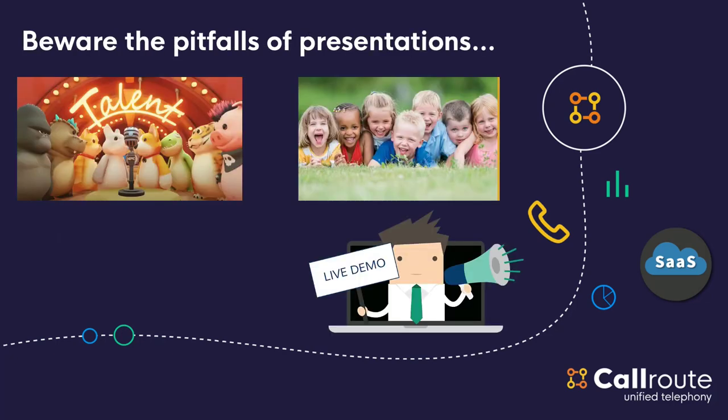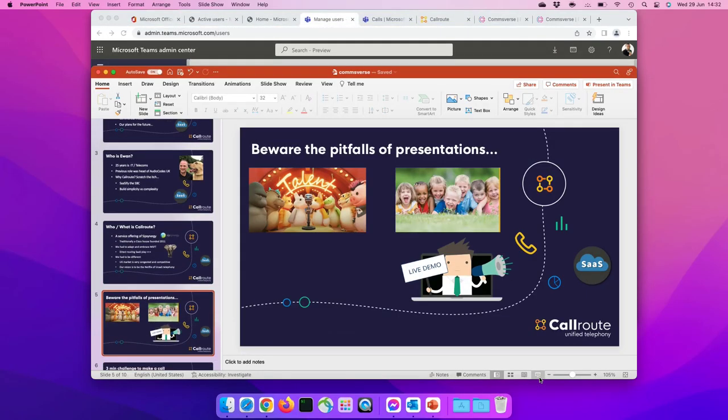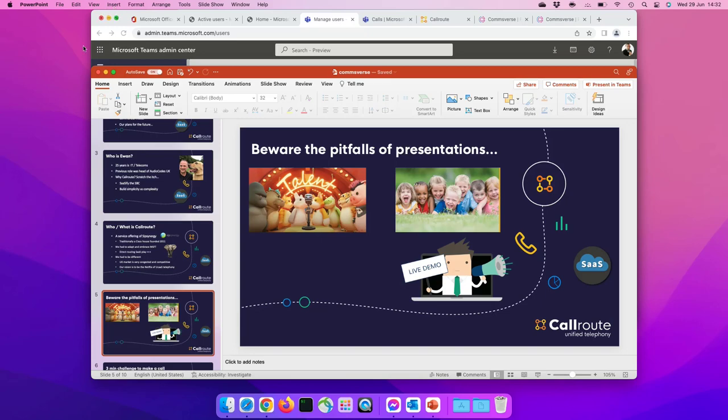So, this is the bit which has got the disclaimer on it. They do say with presentations, avoid doing things with animals, avoid doing things with kids, and avoid doing live demos. So, on that note, here we go. Put my glasses on for this bit, if I can find them.